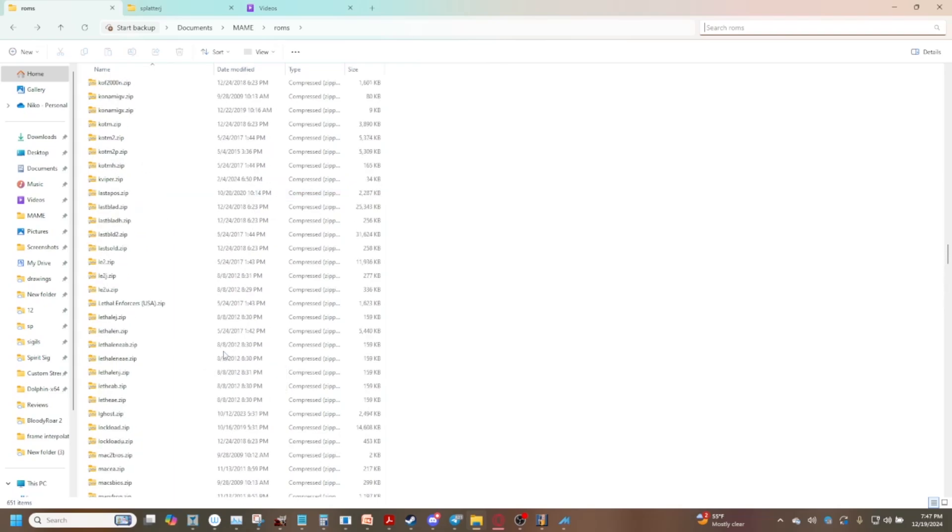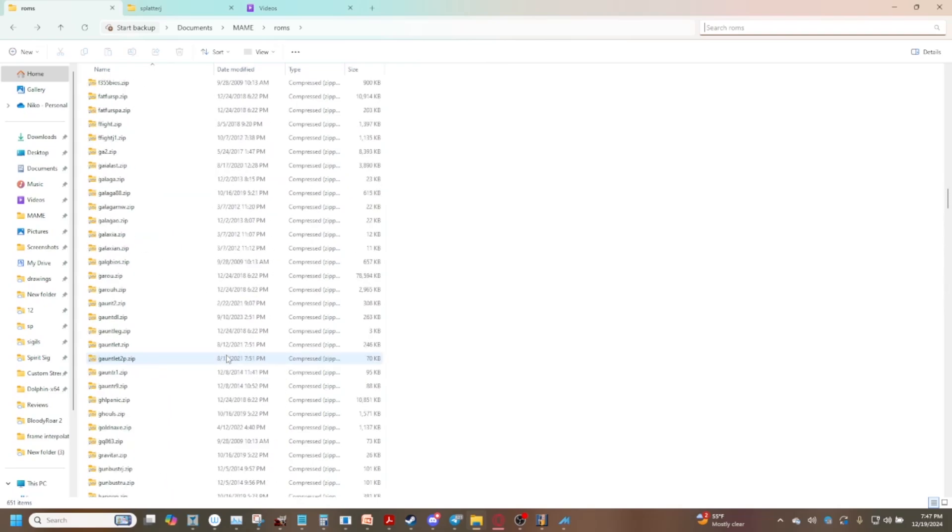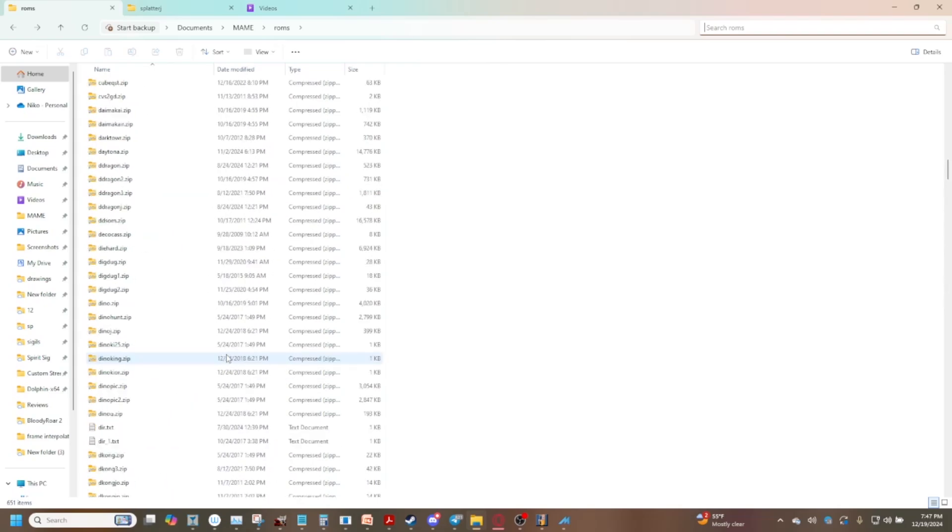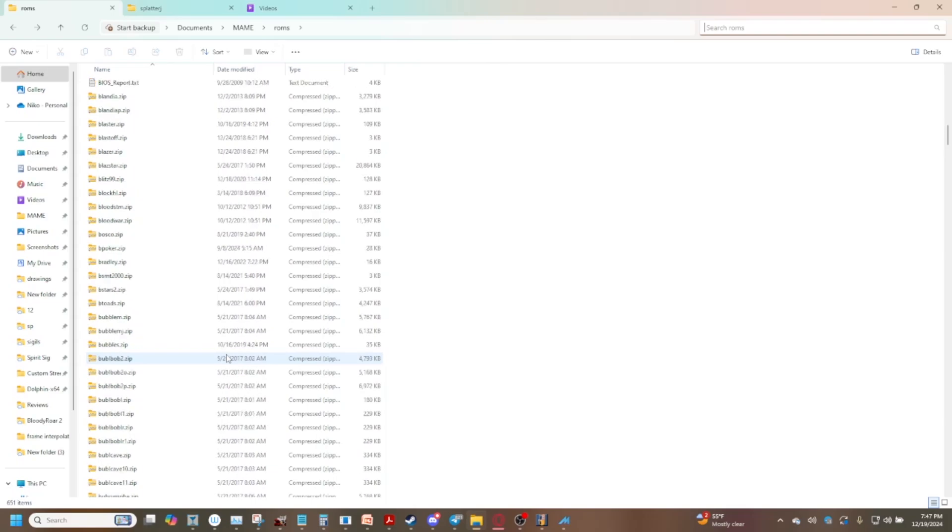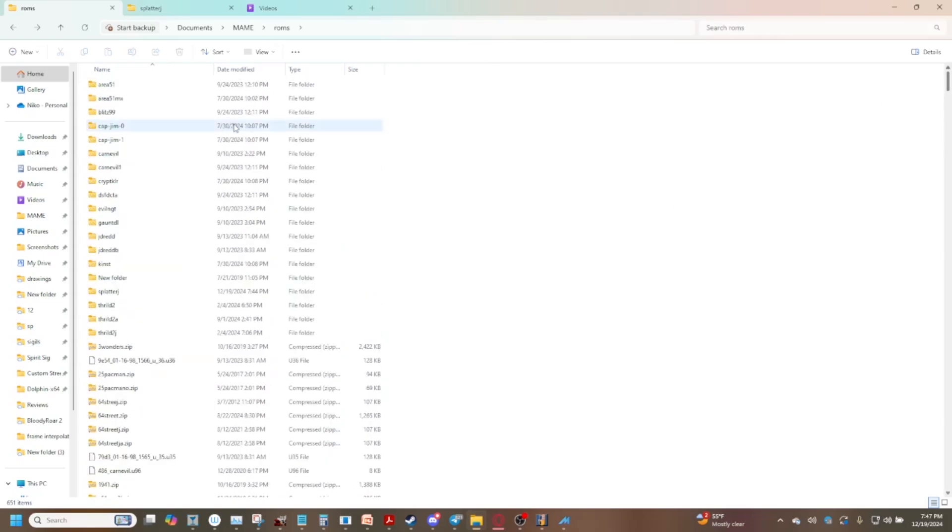Now what about CHD files? What are CHDs anyways? Well simply put CHDs are compressed hunks of data. They represent hard drives, CDs, whatever. It depends on your game.